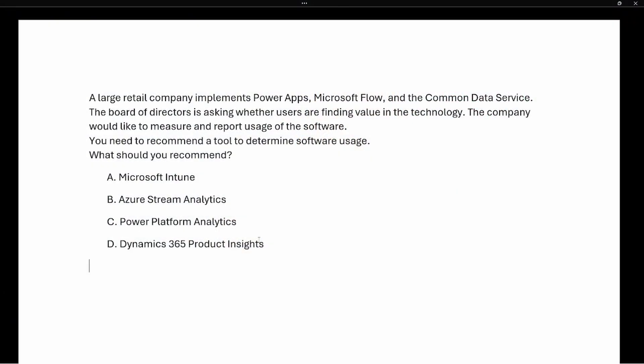The question says: a large retail company implements Power Apps, Microsoft Flow, and Common Data Service. The board of directors is asking whether users are finding value in the technology. The company would like to measure and report usage of the software. You need to recommend a tool to determine the software usage — what should you recommend?